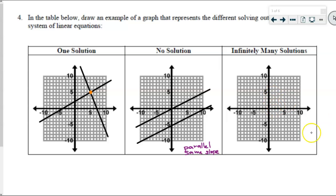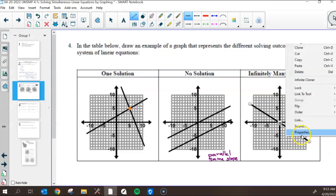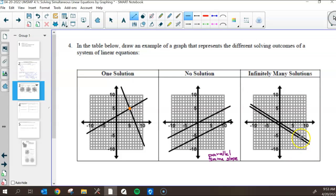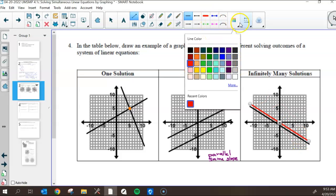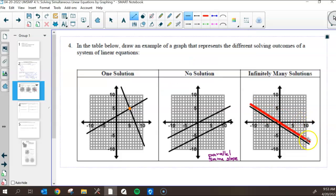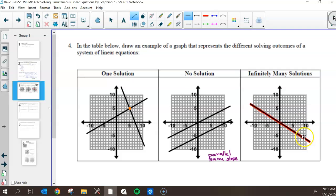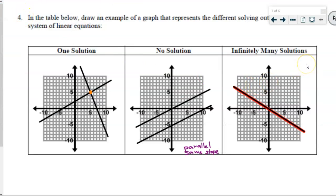And infinitely many solutions? That's a line on top of another line — two separate lines that are exactly the same. You can use different colors to show that they truly are two separate lines. It is a solution anywhere those lines exist. But note that a random point not on the line would not be a solution — there are infinite possibilities within that line where they overlap.